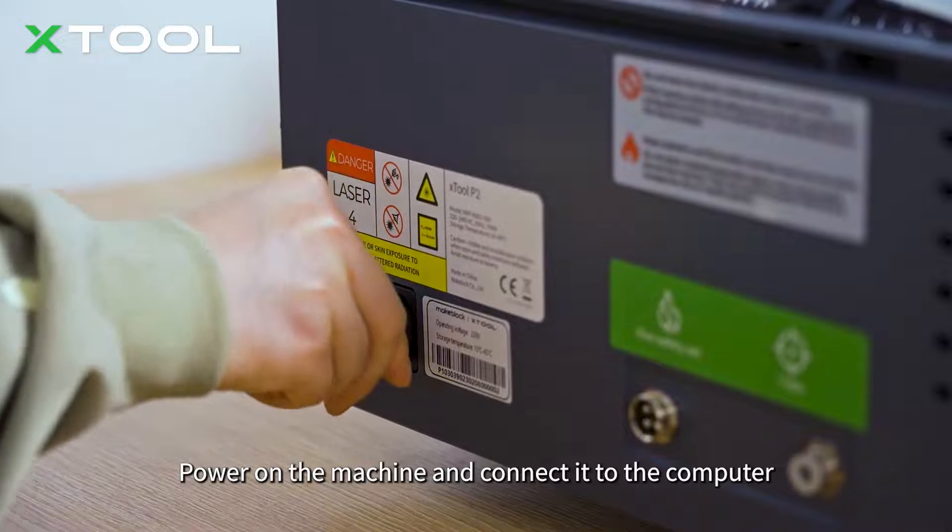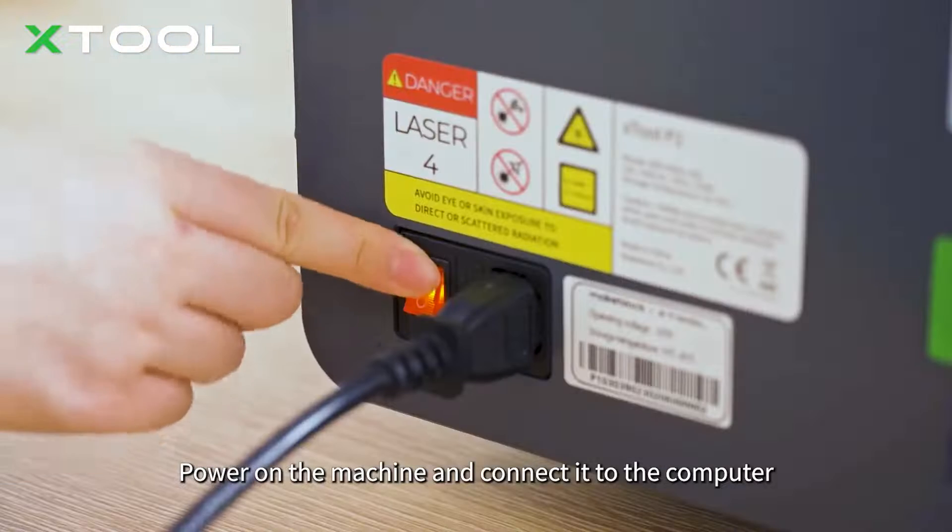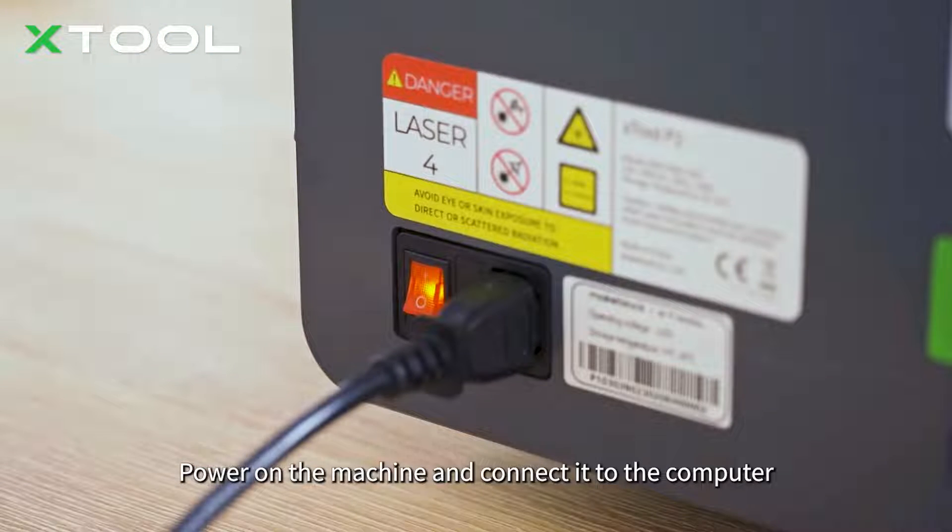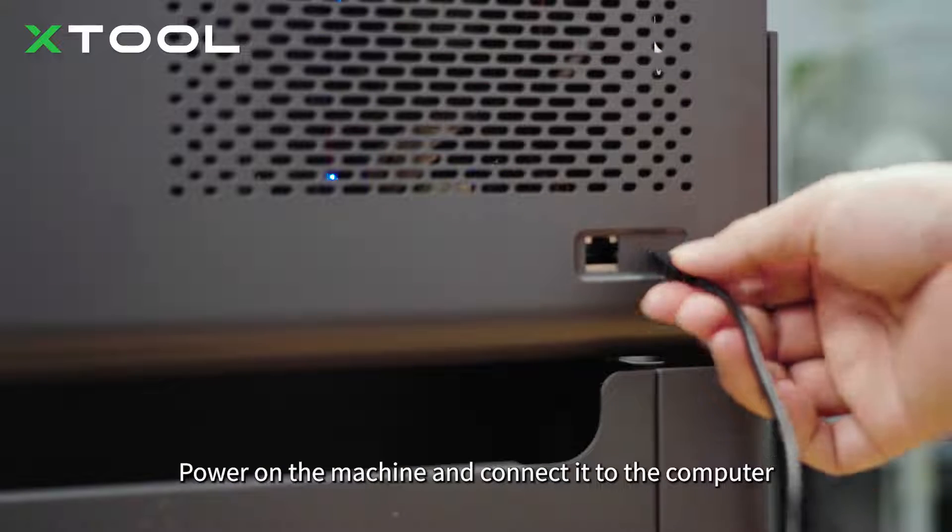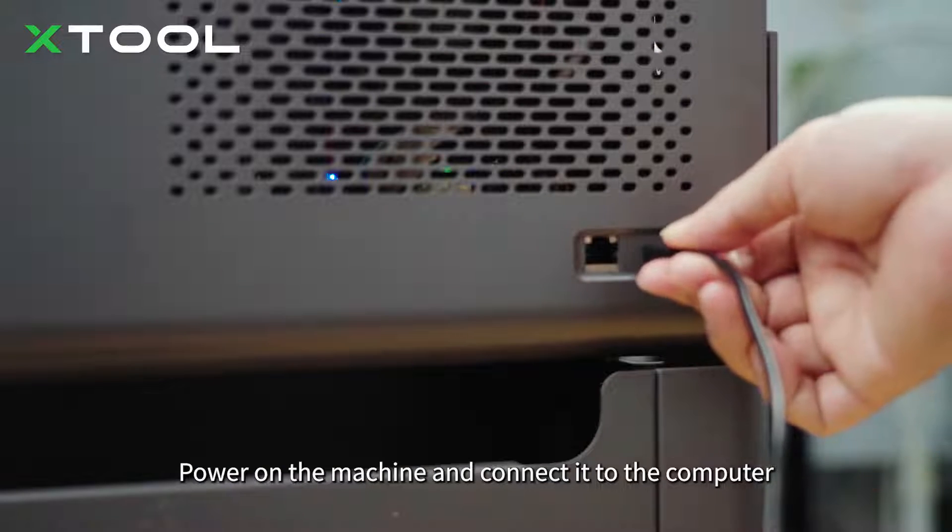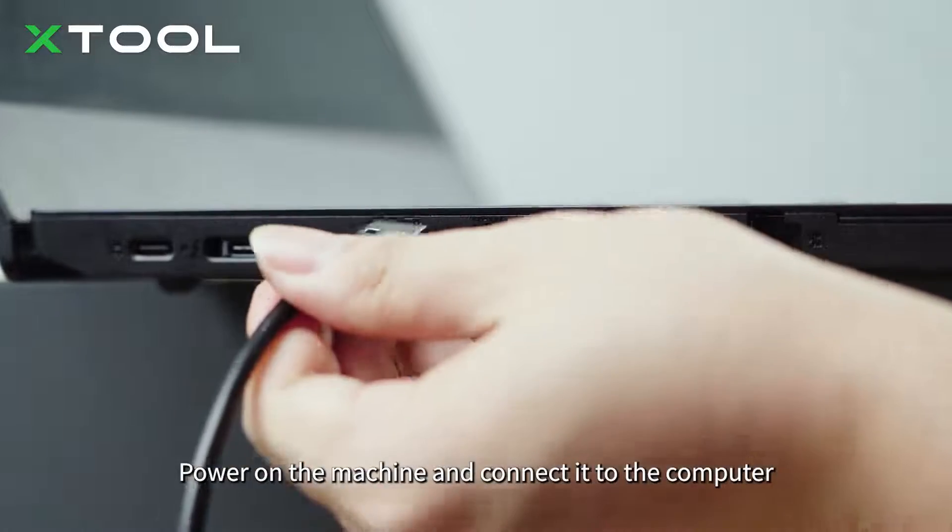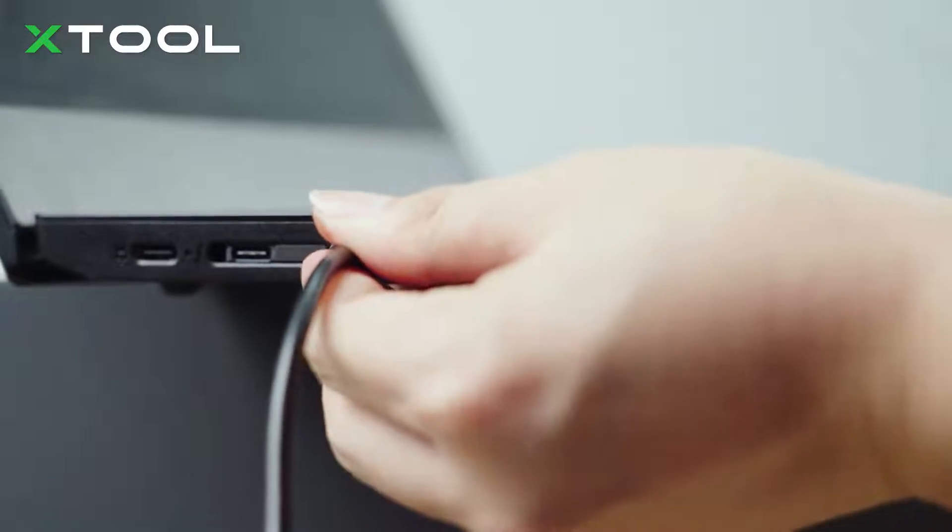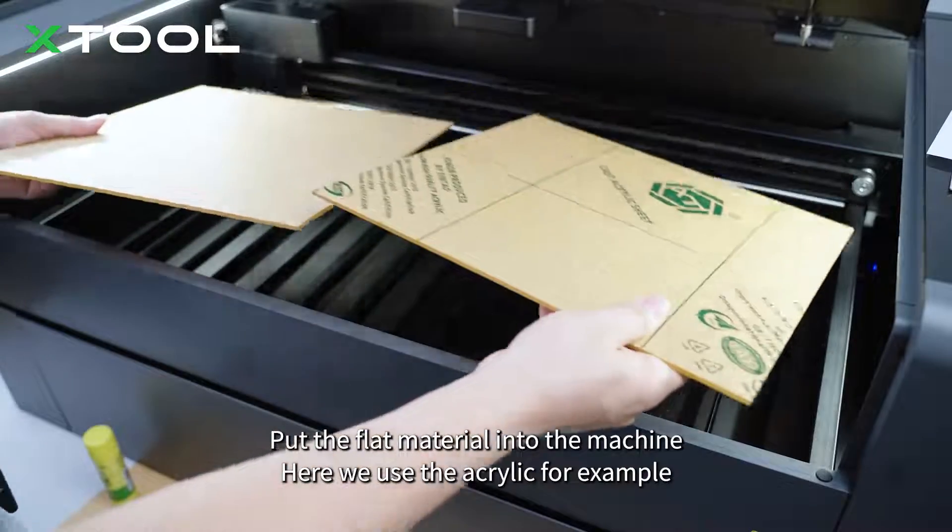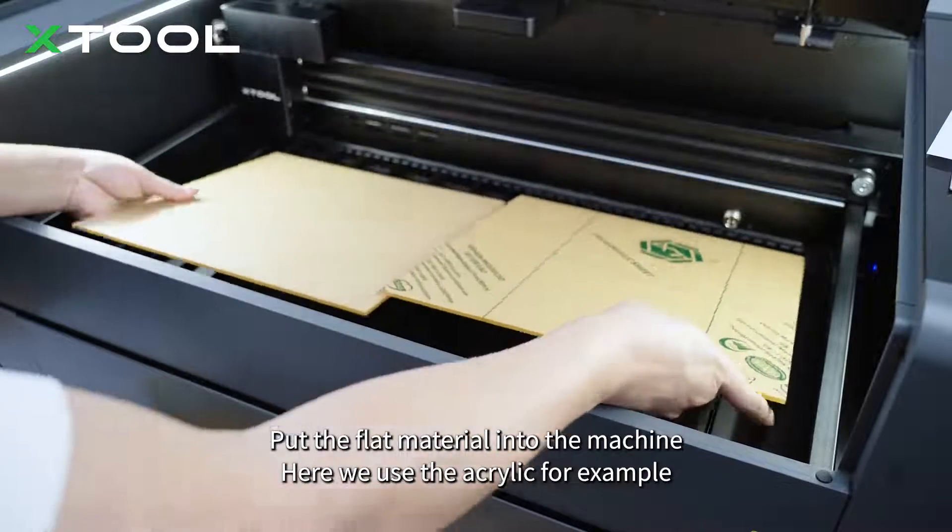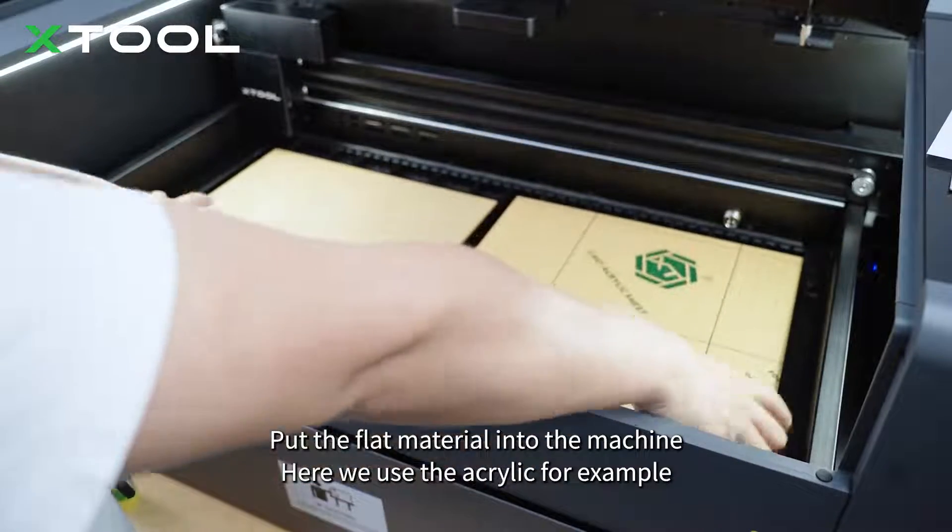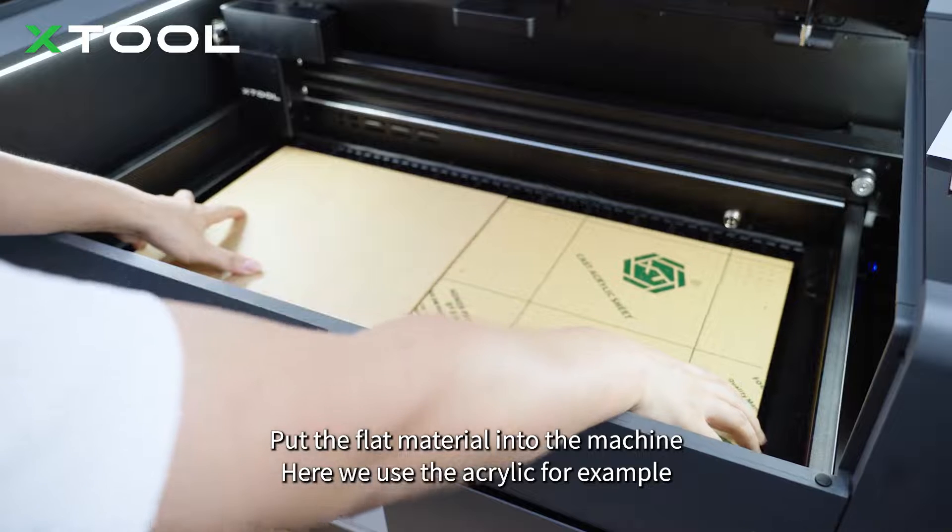Power on the machine and connect it to the computer. Put the flat material into the machine. Here we use the acrylic for example.